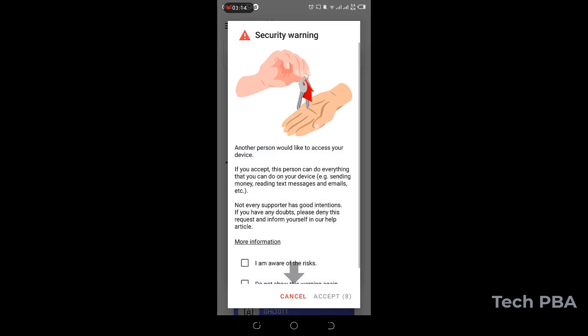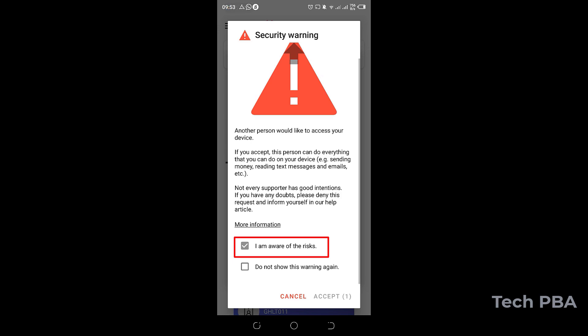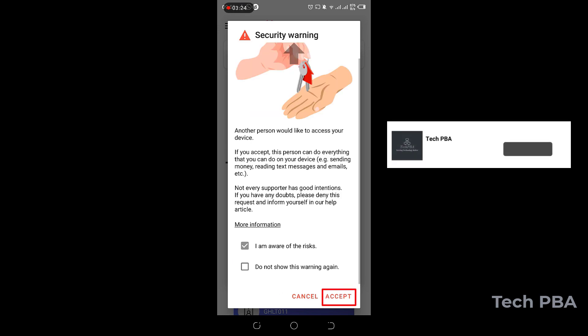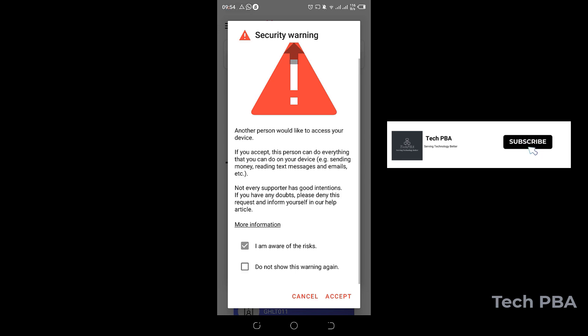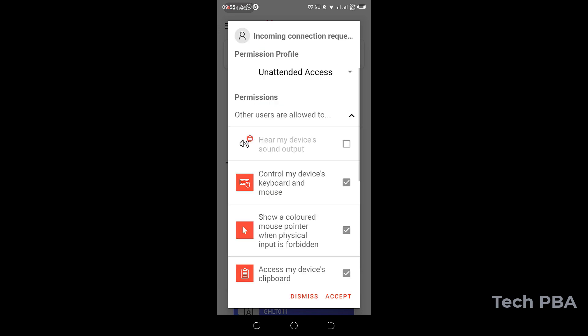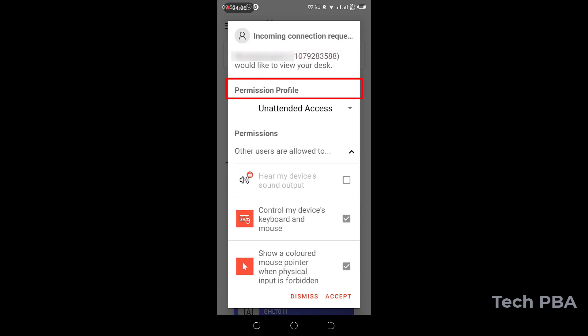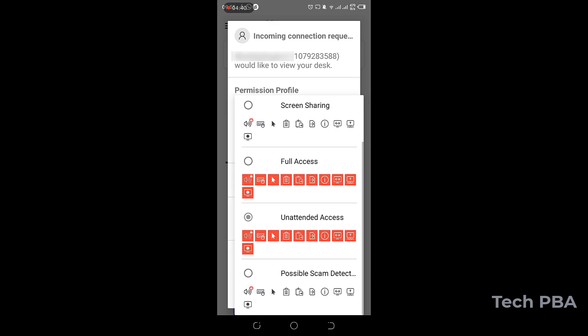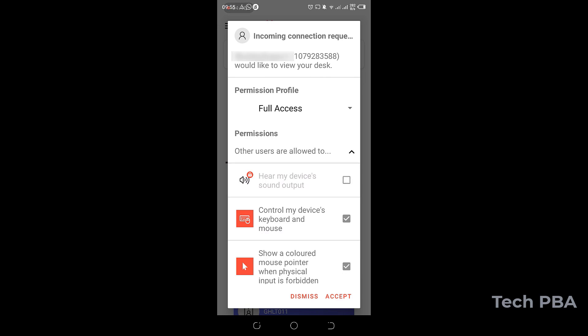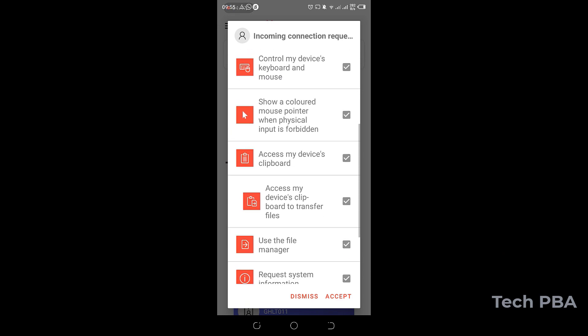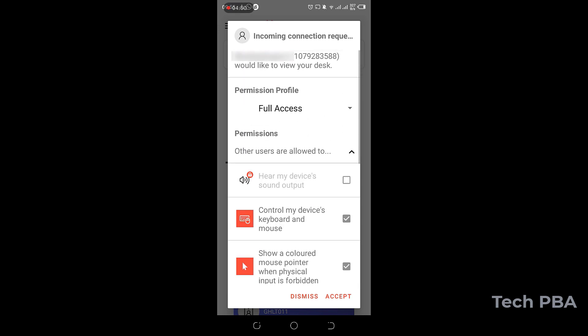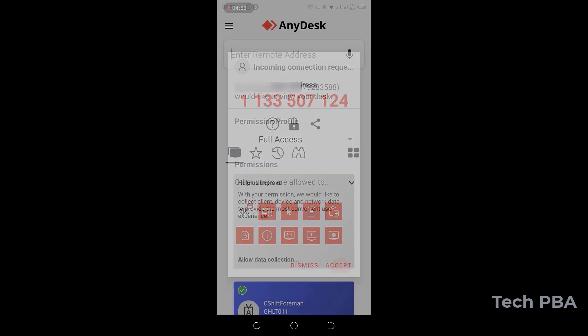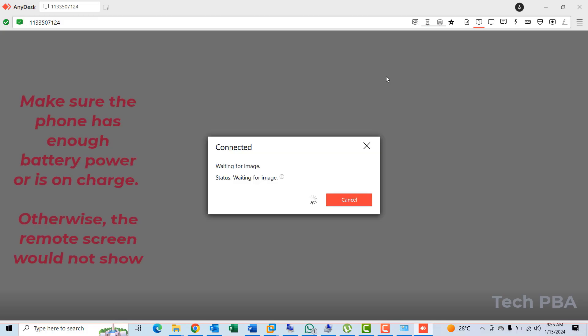And then back on the phone, you will see the prompts. I will select I am aware of the risk, and then I will also select that and tap Accept to accept the incoming connection from the Windows 10 PC. Once I tap Accept, under Permission Profile, I will select Full Access so that you gain full access to the phone. If you don't select that, you won't be able to control the phone with the keyboard and mouse. So I'll tap Start now.